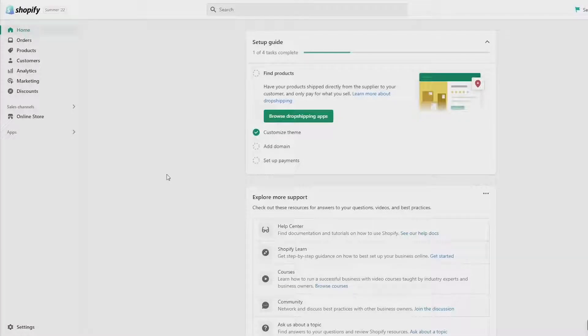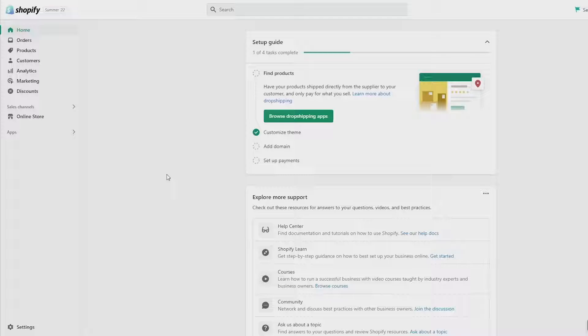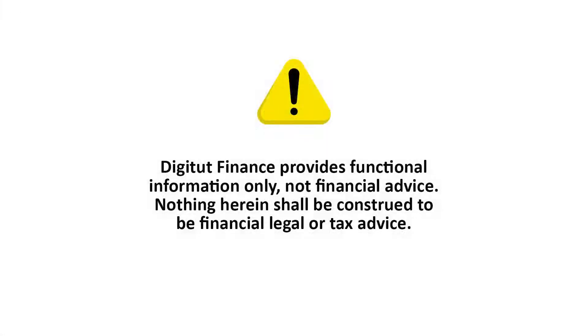In this video I'm going to quickly show you how to remove vendor names from your product page and collections on Shopify. It's pretty easy to do, so let's get started.